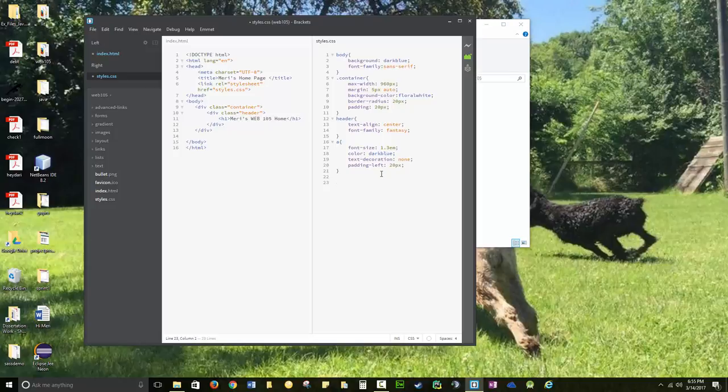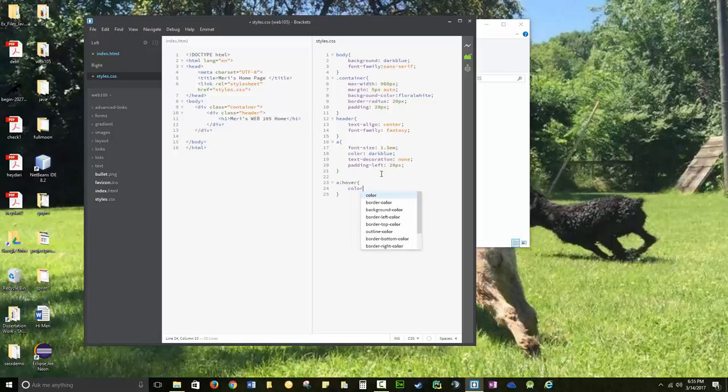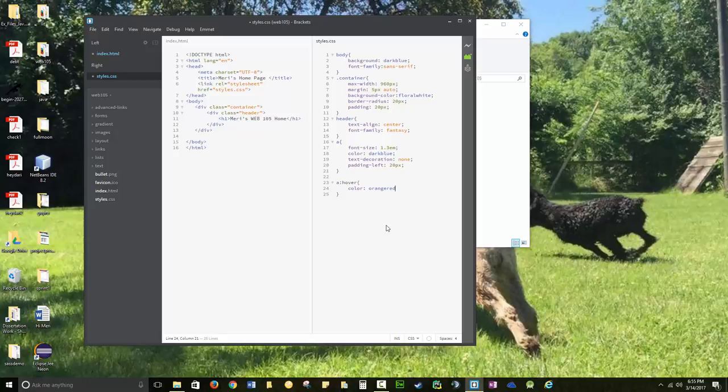And then I usually do a hover state. A hover color, orange red. We'll see how that looks. Keeping it pretty simple here. This is sort of really minimalistic styling.